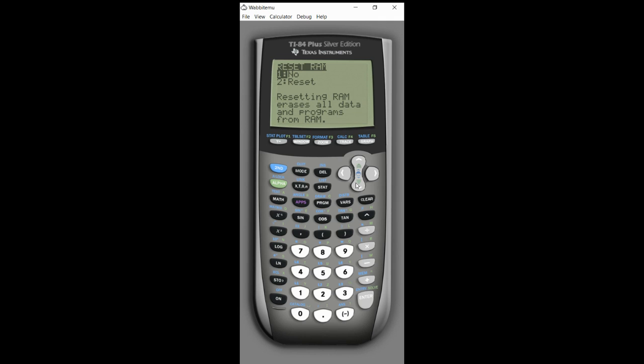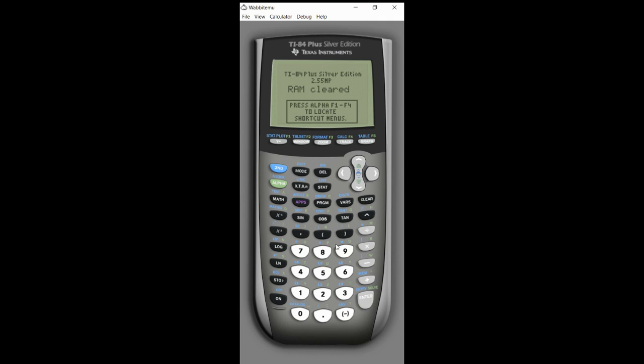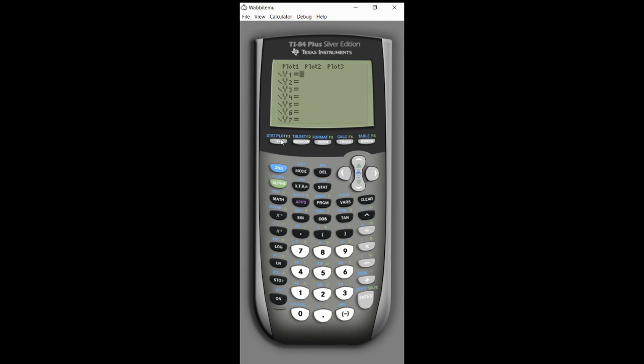As soon as I hit reset it says RAM cleared. You'll notice that there's no longer anything in my Y equals, you'll notice that my window is set back. So that's how you reset your TI-83 or TI-84 graphing calculator.